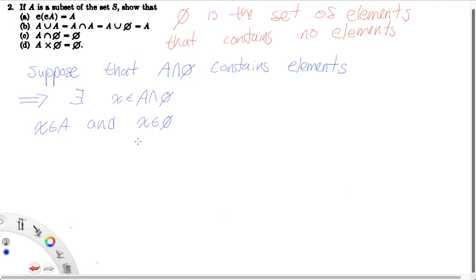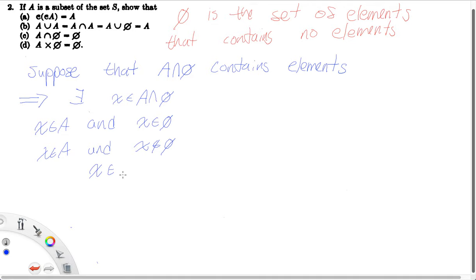We've already arrived at a contradiction. To be more rigorous: if X is in A and X is in the empty set, but X can't possibly be in the empty set since the empty set contains no elements, then X is in A and X is not in the empty set. So X can't possibly be in the intersection of A and the empty set, because for X to be in A intersect the empty set, X must be in both A and the empty set. So we've arrived at a contradiction — in fact, we arrived at two contradictions.